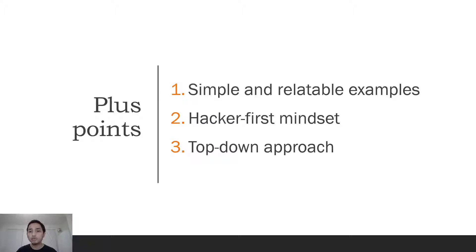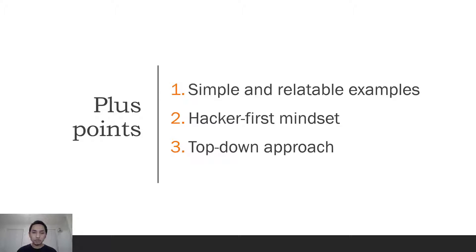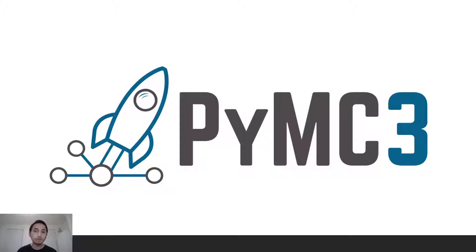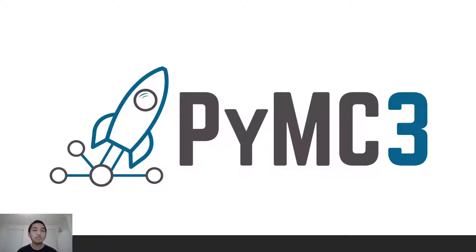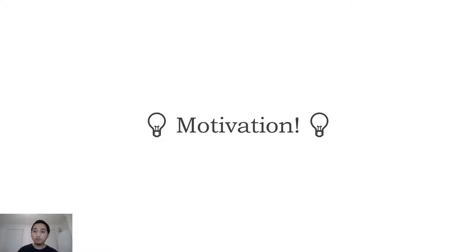Some plus points from the book: first, it gives simple and relatable examples. It's written in a hacker-first mindset, so you can see snippets of code to play around with. It's written with a top-down approach, avoiding too much detail about sampling methods in the first couple of chapters. You can understand the basic idea of Bayesian methods without talking about Markov chain Monte Carlo at first. The biggest plus point for me is the use of PyMC3 as the main framework. I've tried TensorFlow Probability and Pyro as well, but to this day I really like the API design of PyMC3, though I might be biased since this was the first probabilistic programming library I used.